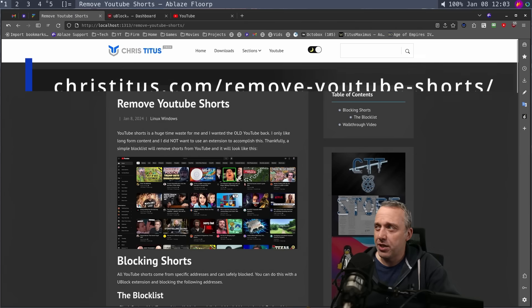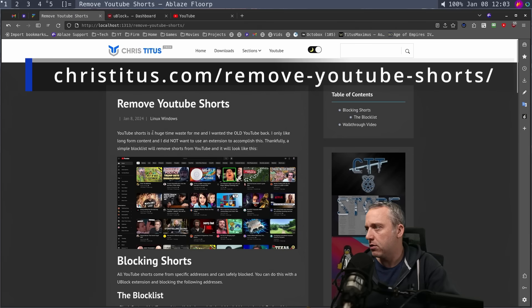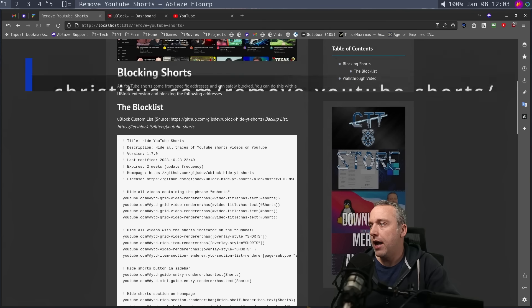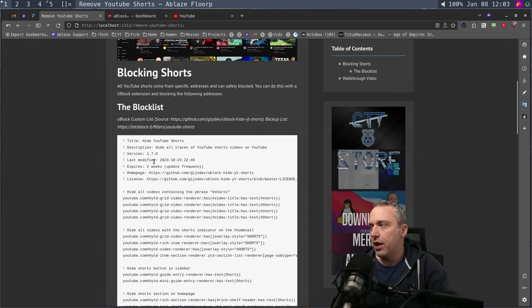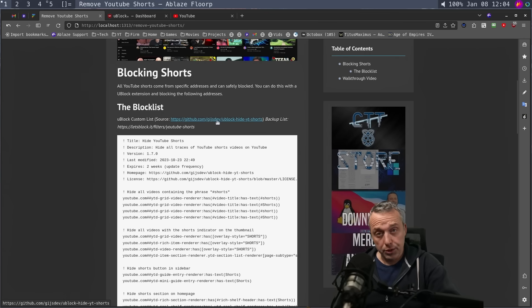If you go to ChrisTitus.com/remove-youtube-shorts, you'll see this page. I have two different filters here. This is the one I use — it's called Hide YouTube Shorts, it's a GitHub project. The source is right here, and I also linked to the original source project.